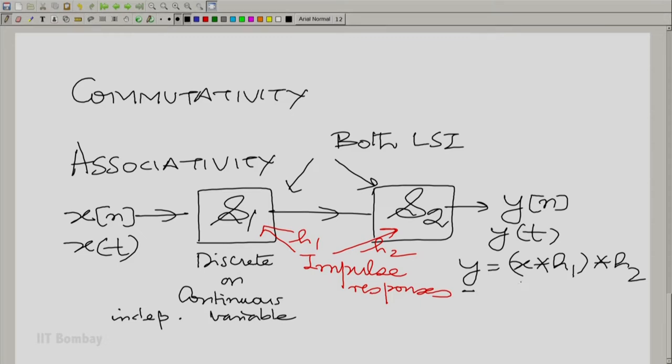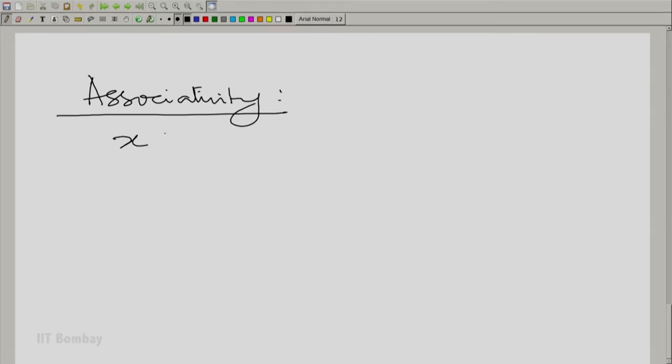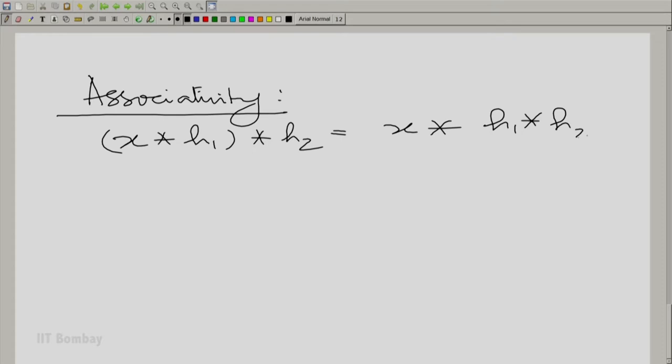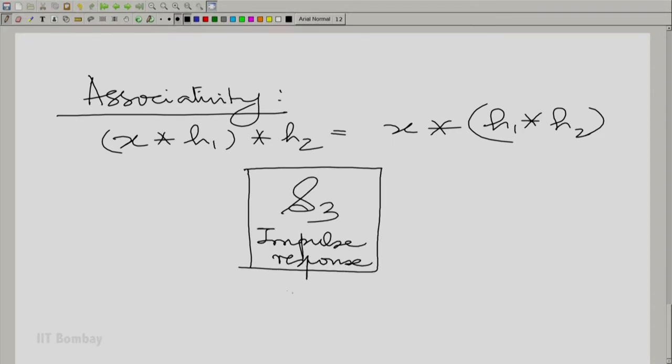This holds for continuous y, X, H1, H2 or discrete y, X, H1, H2 — the relationship is the same. Associativity tells us that X convolved with H1, convolved with H2, equals X convolved with the result of H1 convolved with H2. The physical implication is: consider a third system S3 whose impulse response is H1 convolved with H2; give the same input X to it and you get the same output Y.